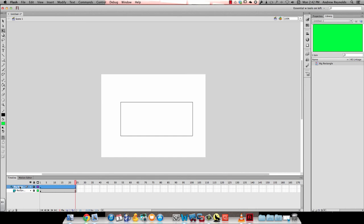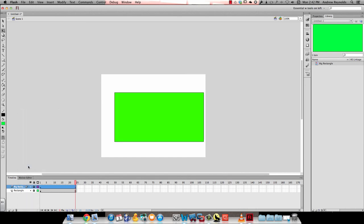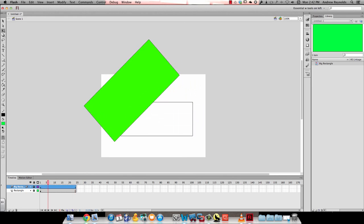Now if I want to take that mask off, all I have to do is right click and click on mask again and it's gone. That's how easy it is to add a mask.